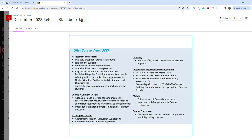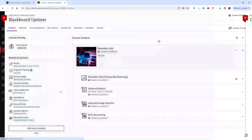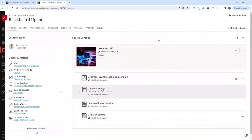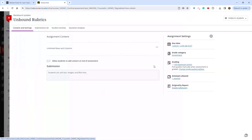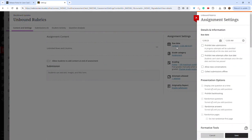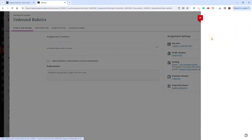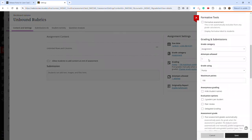One of the updates is an improvement to rubrics, so you can now have essentially unlimited rows and columns in your rubrics. To access rubrics, you click the cogwheel, scroll down to use grading rubric, add a grading rubric, and click create.